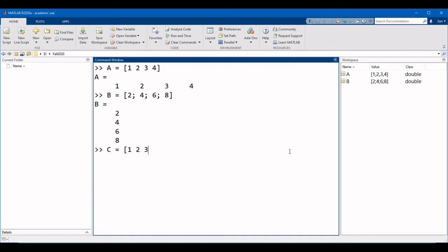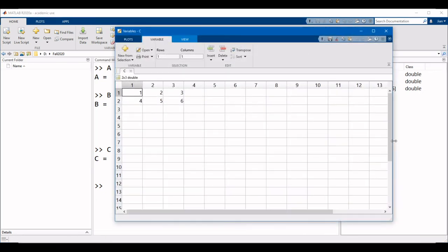Since we want to start a new line, we're going to add a semicolon after the 3, and then we're going to continue with the next row, which was 4, 5, 6, and we're going to end with the right square bracket. And again, if we open this up in the variable explorer, we can see that it is now a 2 by 3 matrix.